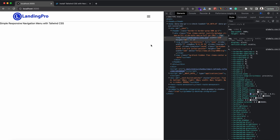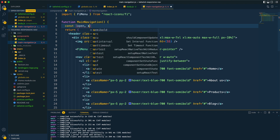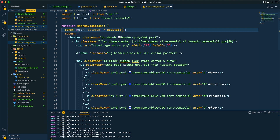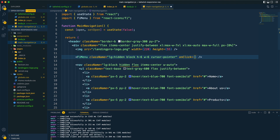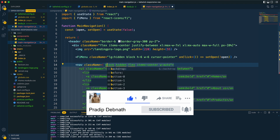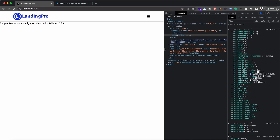Now I need to make the hamburger functional so clicking it toggles the menu. I'll introduce a state variable called open using the useState hook from React, defaulting to false. On click I'll call setOpen with the reverse of the current value — false becomes true and vice versa. Based on that state, I'll use a template literal in the nav's className to toggle between block and hidden. Clicking the icon now shows and hides the menu items correctly.